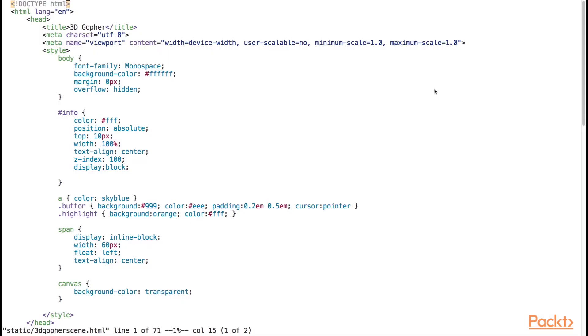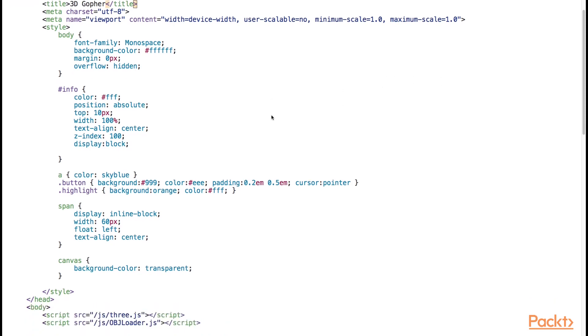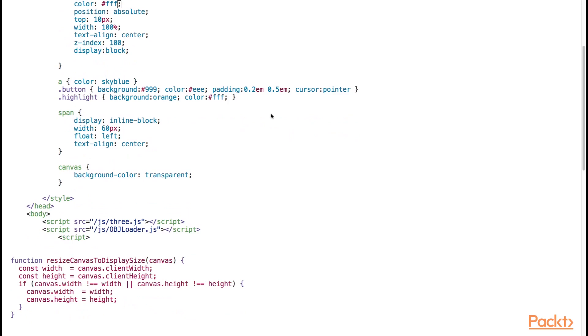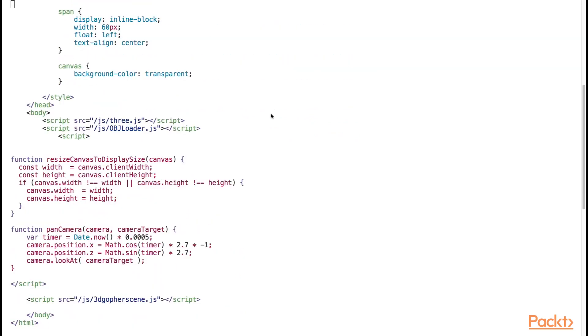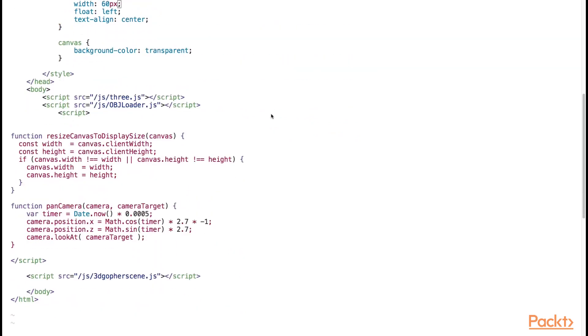Let's open up the 3d gopher scene.html source file in the static directory. This is the HTML source file that will display our 3D scene. There are three important things going on here. First, we include the 3JS library JavaScript source file.